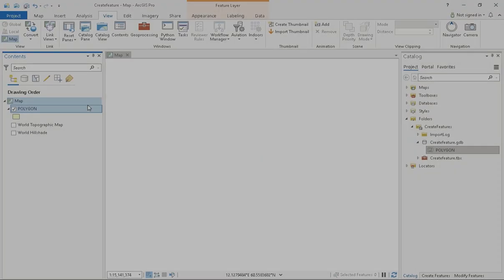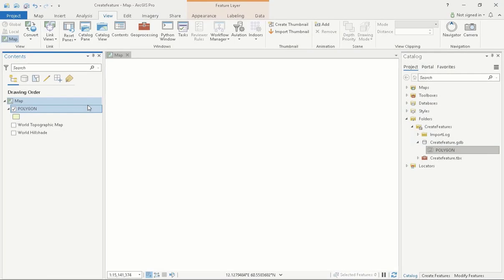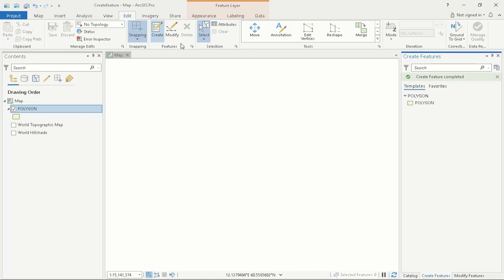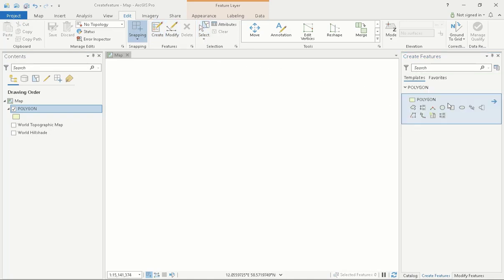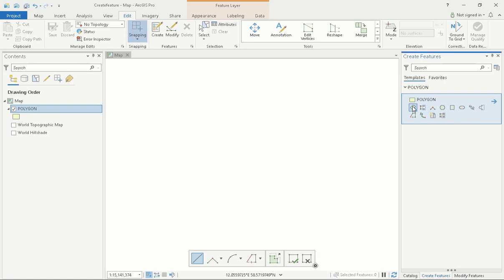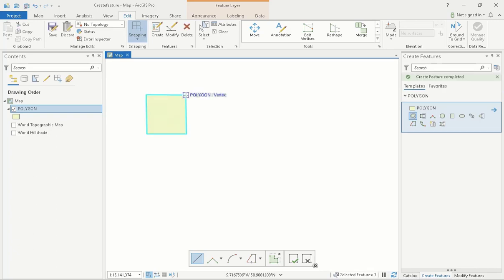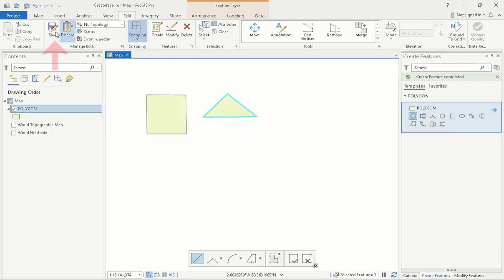In ArcGIS Pro, creating and editing a feature is all done from the Edit tab. From here, I can select the Create Feature button, which will open another window. This is where I can see any of the layers I have just created, and you'll notice that a row of shapes appears right below it. These are used to draw polygons. For now, I will select the first polygon shape and begin to click and draw. You can add as many vertices as you wish and complete your polygon by double-clicking on your final point. I will create a couple more polygons now, but make sure to save your edits frequently.